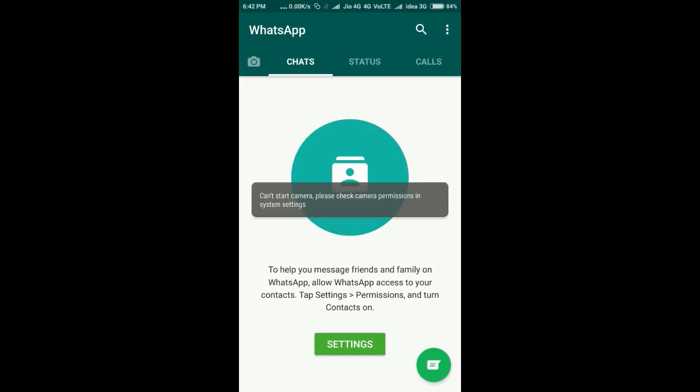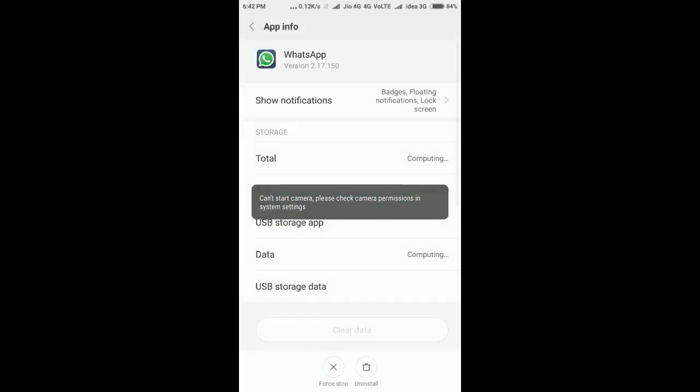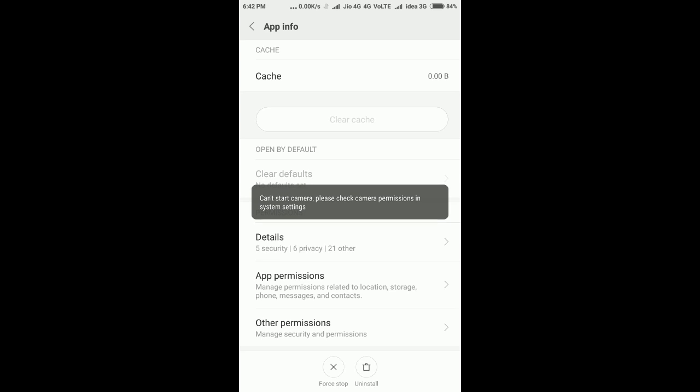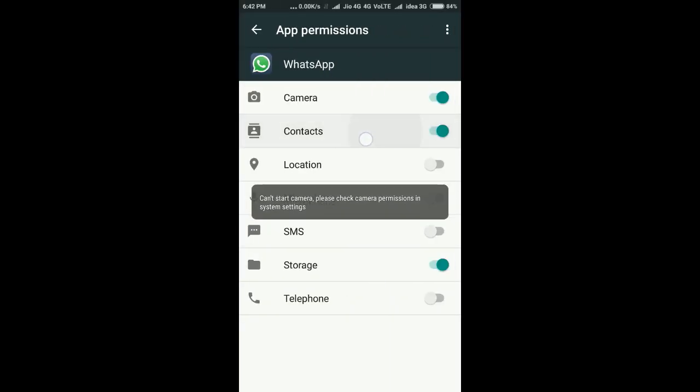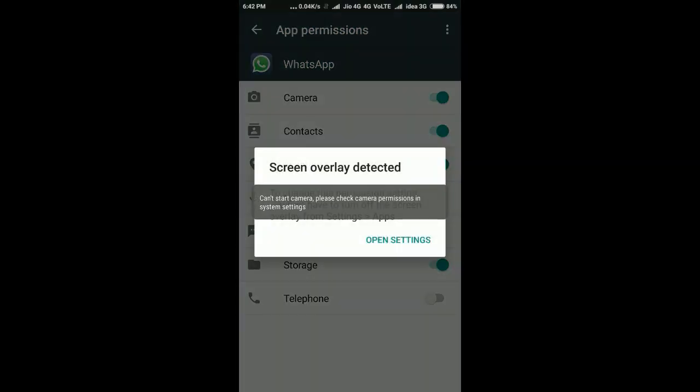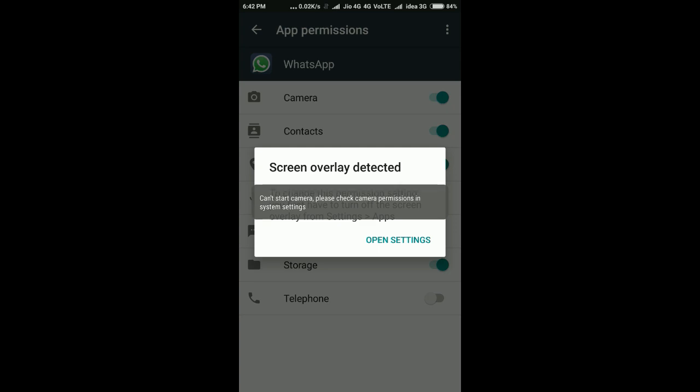I'm going to settings and scrolling down to app permissions. You can see contacts is not enabled - I enabled it. Location is not enabled - I enabled it. You can see microphone is also disabled in the transparent setting.